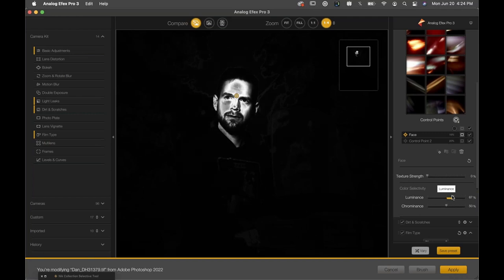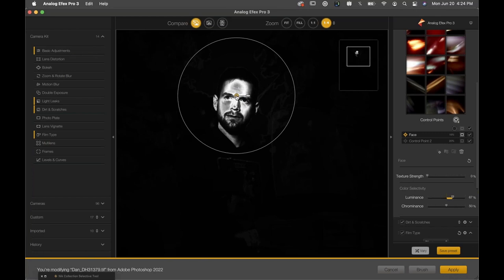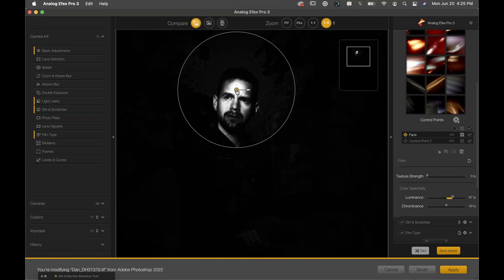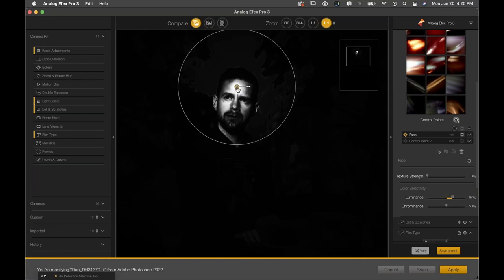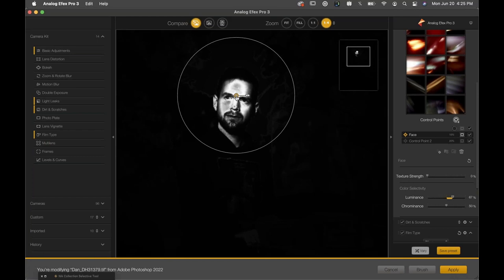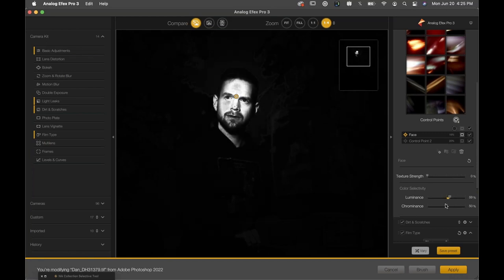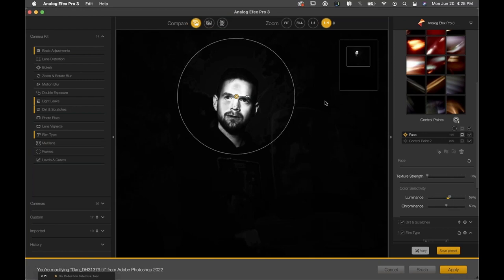These control points are a lovely way of working and create a very photographic-looking selection. You can hone the selection using the area of influence, the luminance and chrominance sliders, and the exact place you put the control point. If I put the control point directly on my forehead versus the bridge of my nose, I get a slightly different selection. Working with the area of influence size, the placement, and the luminance and chrominance sliders is what dials in the exact kind of selection and application of the filter effect — it opens up an enormous amount of creative capability.